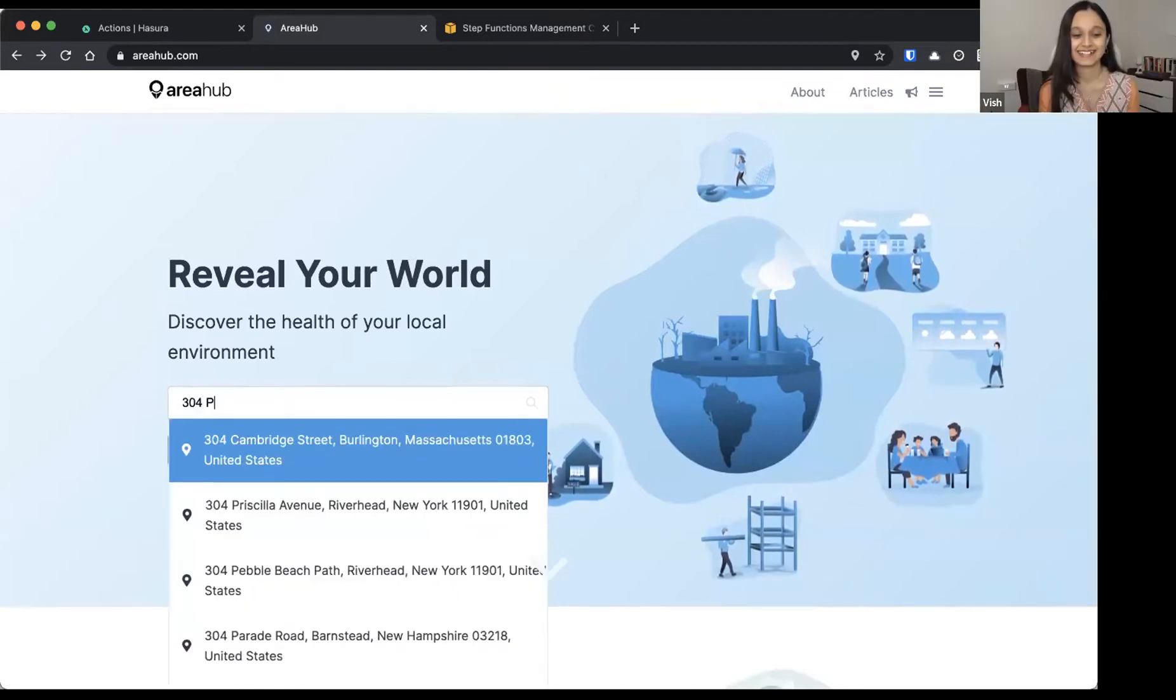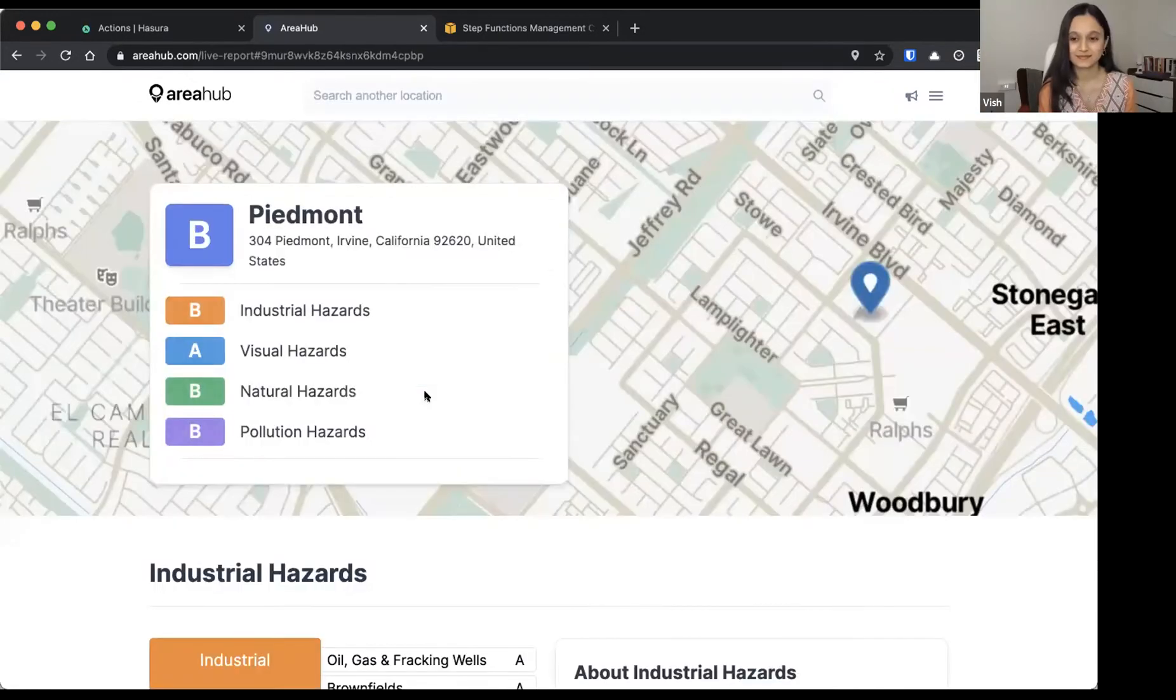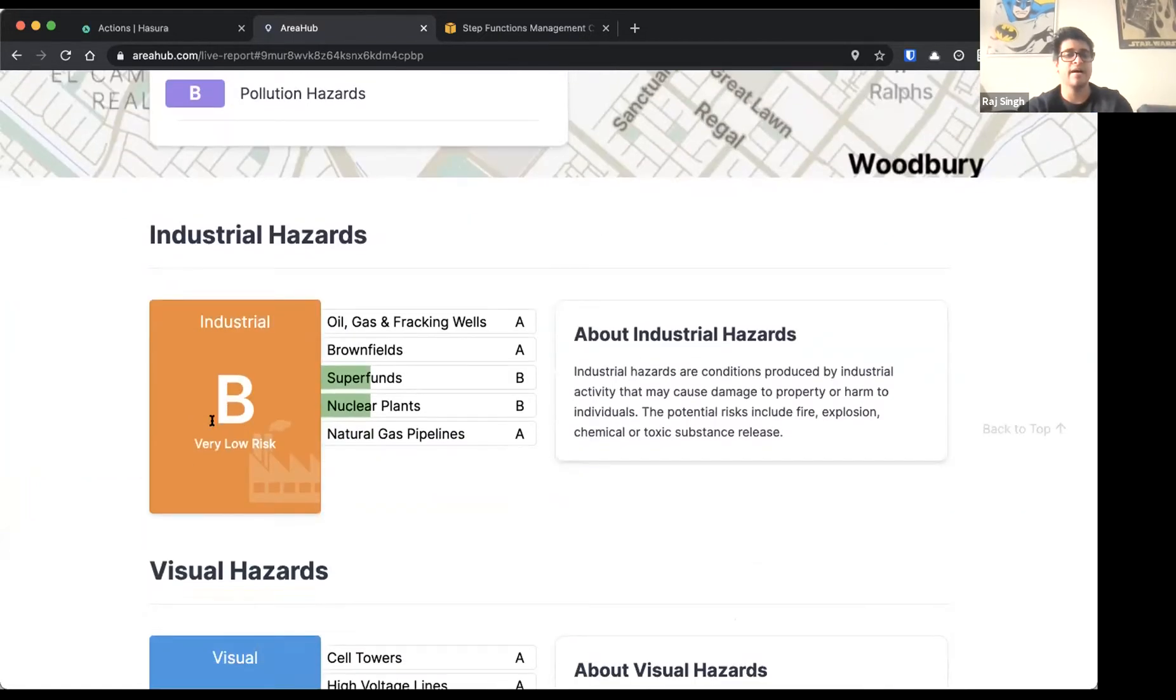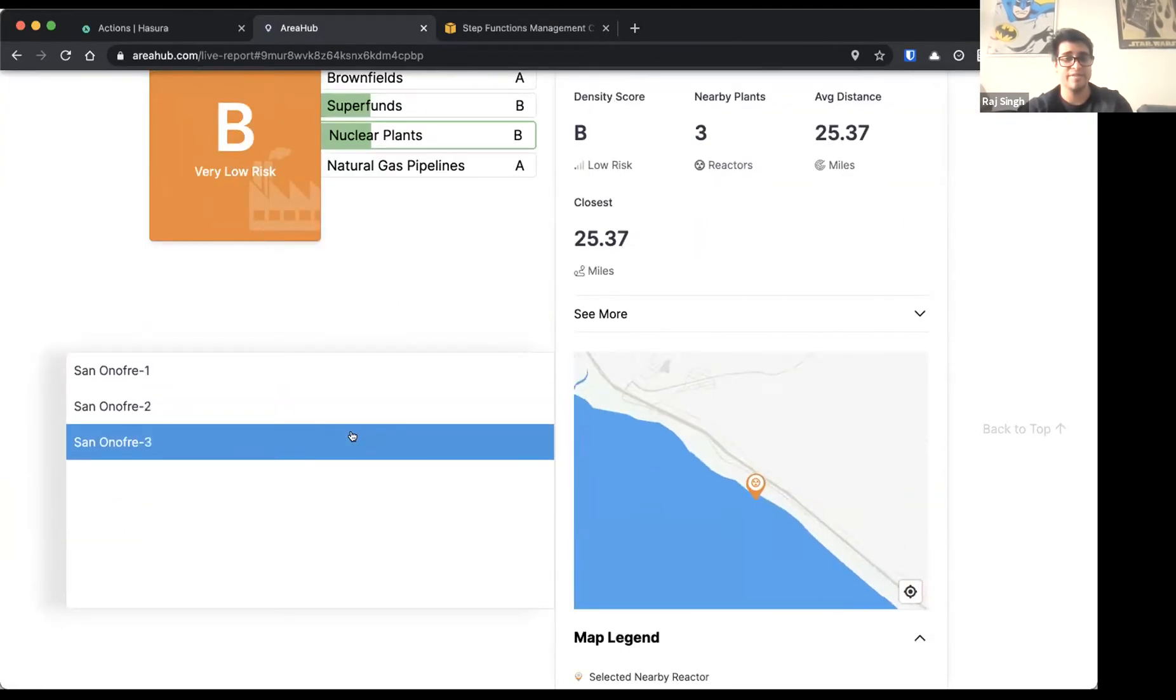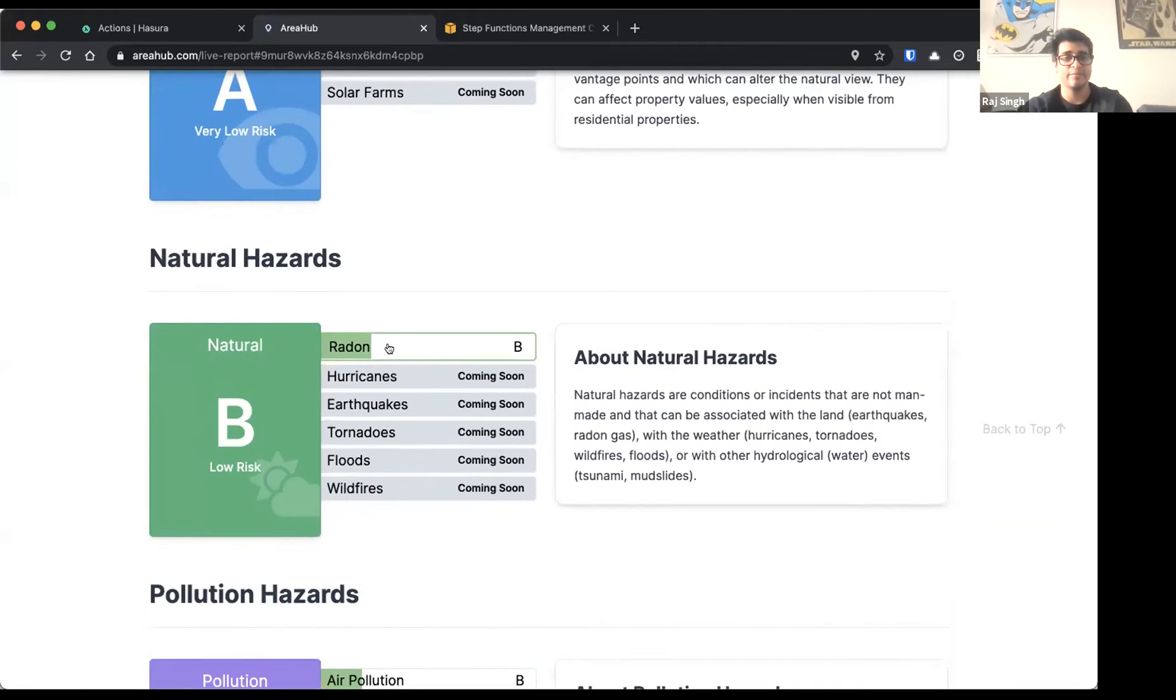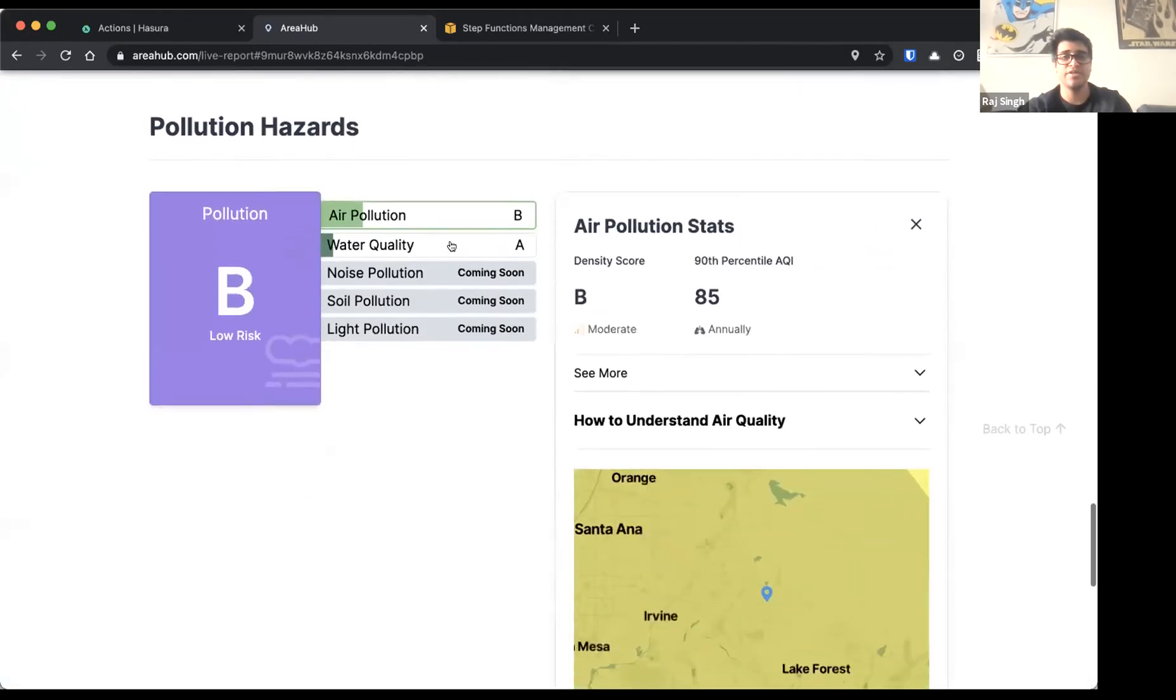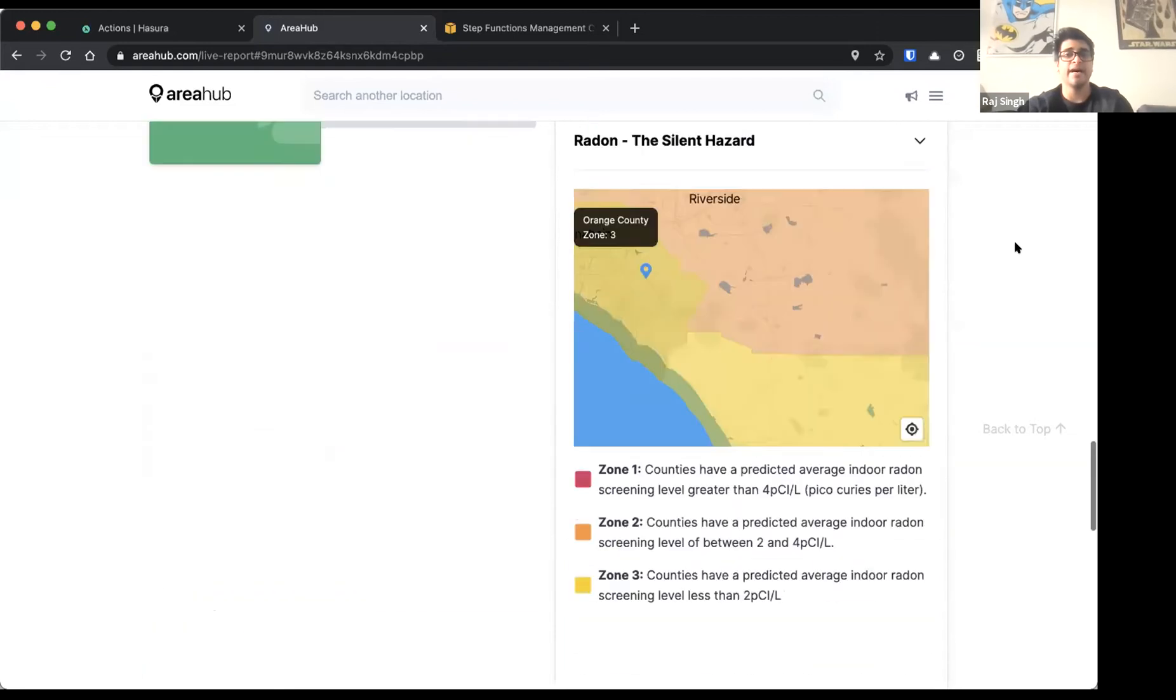So I'm going to run basically an address here on this site and you can see our response times are very quick. Basically we get a report immediately through all of those computational processes. We can see different super funds or different hazards. Over here, we can see nuclear plants in this particular address. There's three, so we can kind of scroll through this and we actually have better data information on said nuclear reactors. We also look for information like radon, air pollution, as well as water quality. So we get water quality information on violations and such. And this is all happening via our state machines.